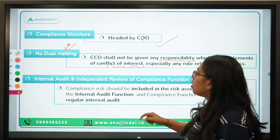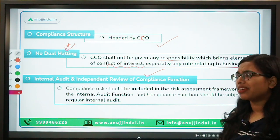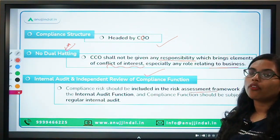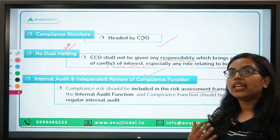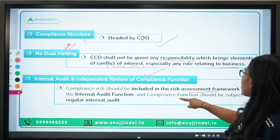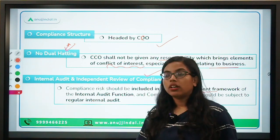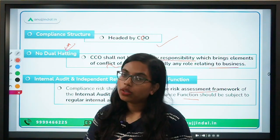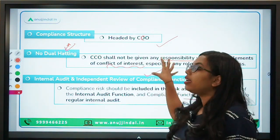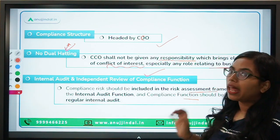Regarding internal audit and independent review of the compliance function: any kind of compliance risk should be included in the risk assessment framework of the internal audit. Compliance risk should be an integral part of internal audit, and the compliance function should also be subject to regular internal audit.